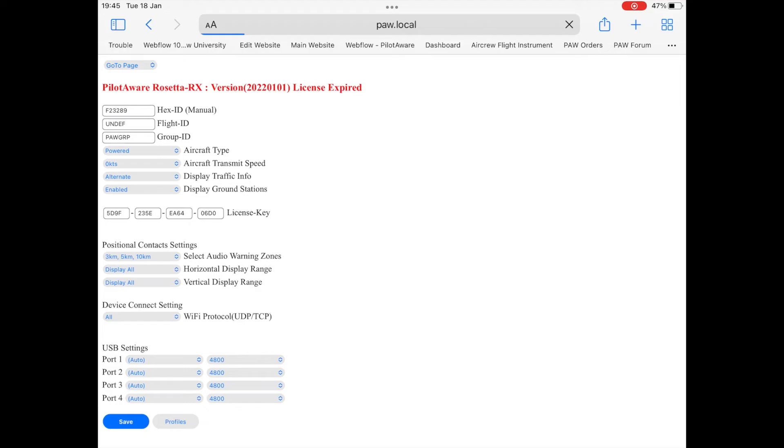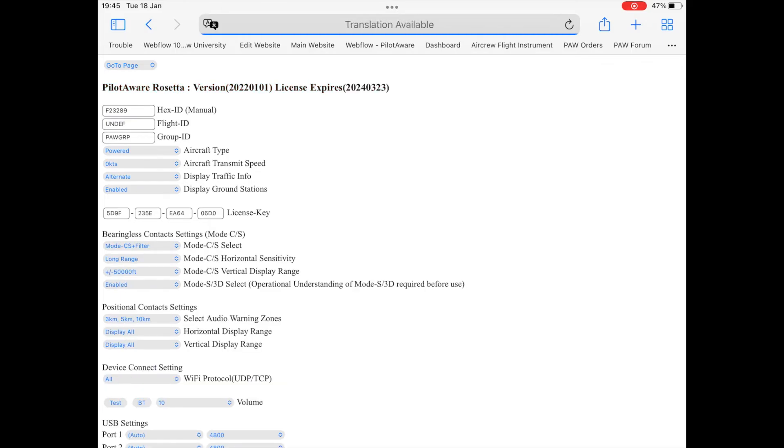When you are sure that you have installed the correct license key, click save and also click the refresh icon in the address bar.